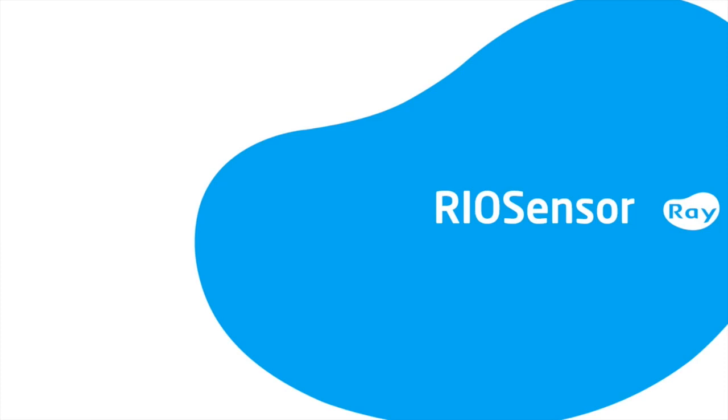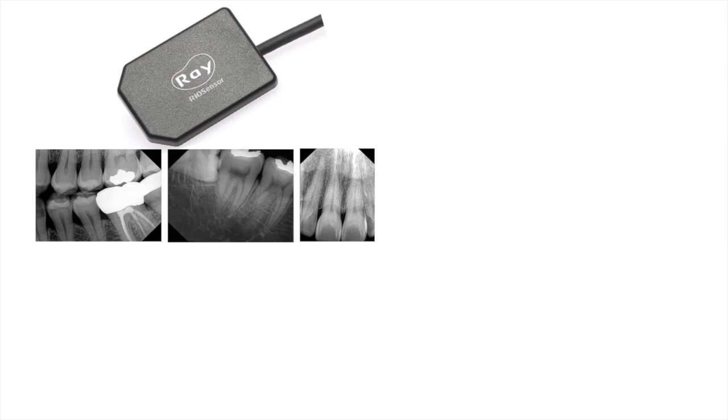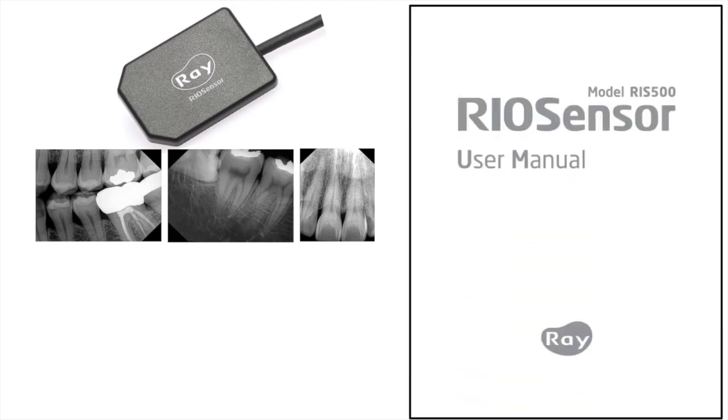Welcome to the RIO sensor training video, and thank you for choosing RIO sensor as your dental x-ray sensor solution. The purpose of this video is to learn about the basic fundamentals of the sensor and RIO view imaging software. The proper techniques that will ensure the safe usage of your RIO sensor.